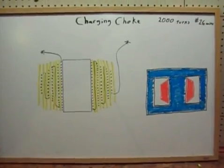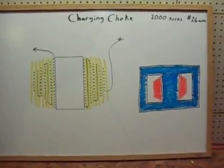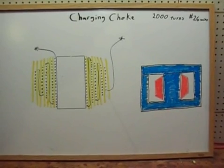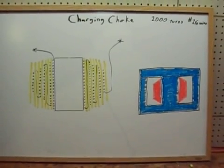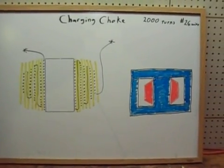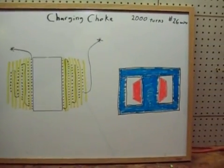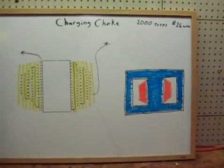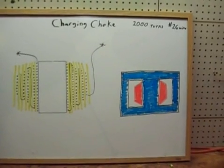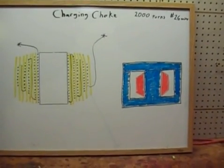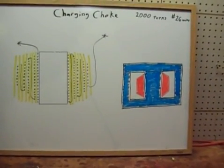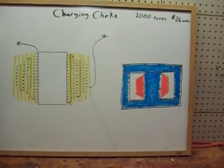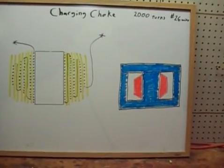I'm going to describe here how I wound the coil for this charging choke. The really important thing about it is it has to be able to withstand very high voltages.